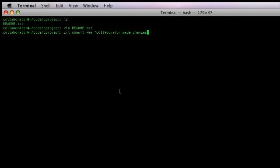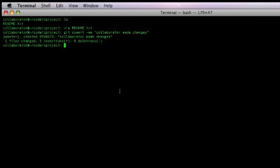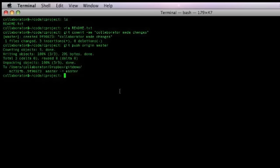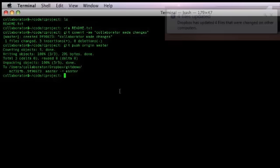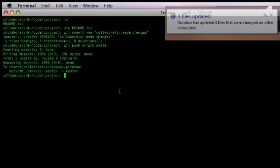And commit the changes to the git repository. Next, a push will change the remote repository that lives in Dropbox. The Dropbox update message confirms the change for all collaborators.